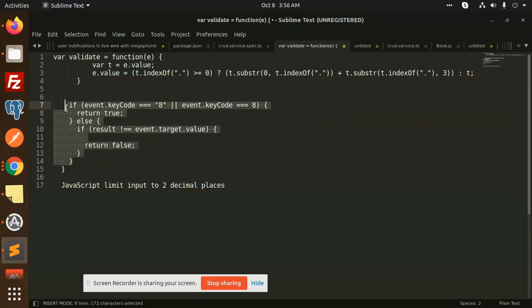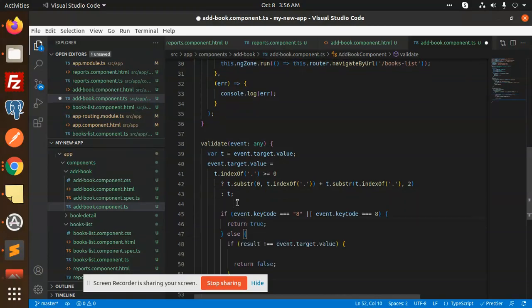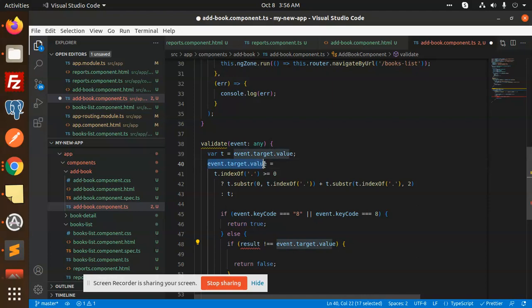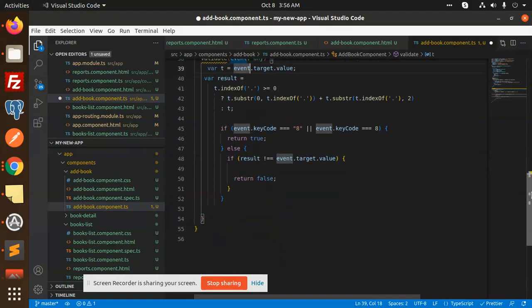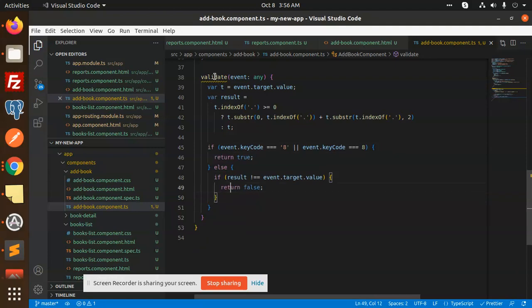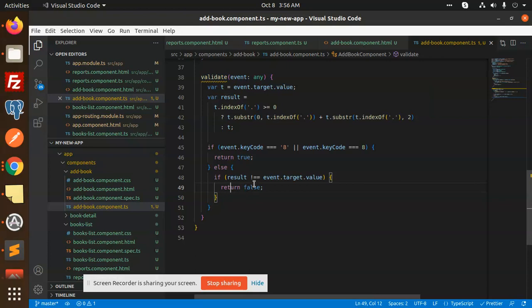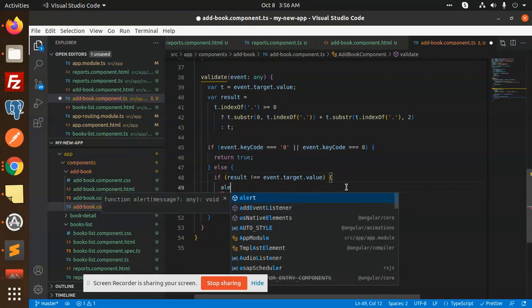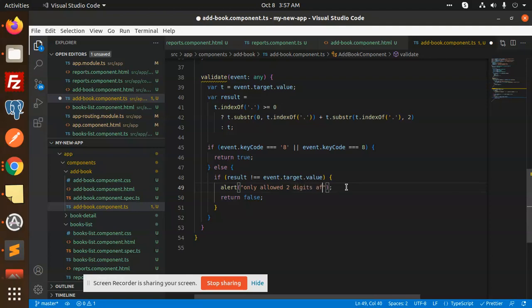I'm going to add this part. What does it say? Validate if else on this, return value. We can make an alert. Let's add 'only allowed two digits after decimals'. I'm going to add this part, decimals.